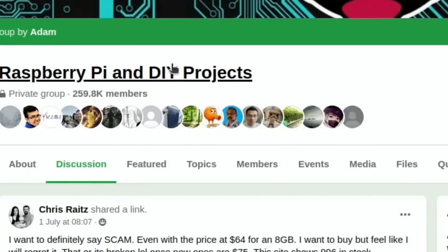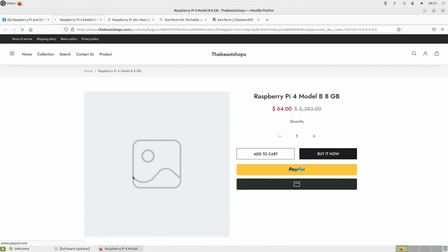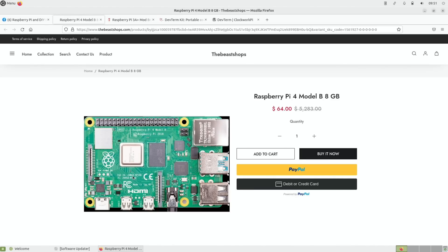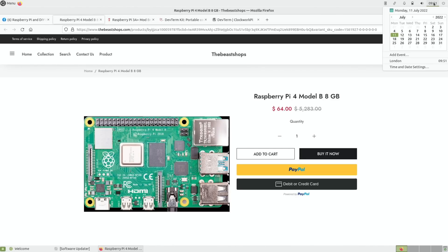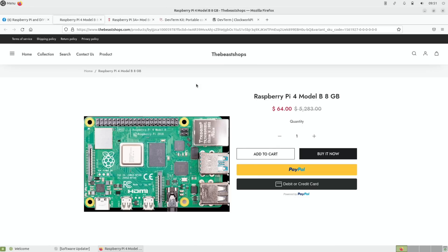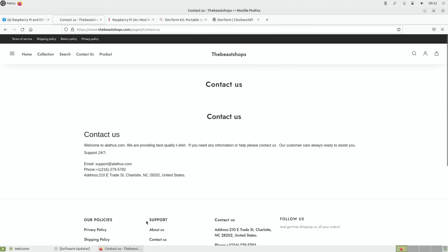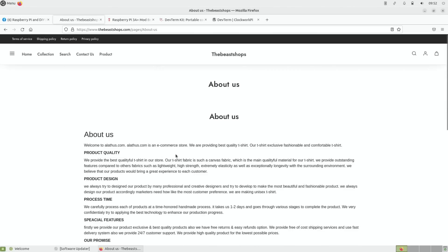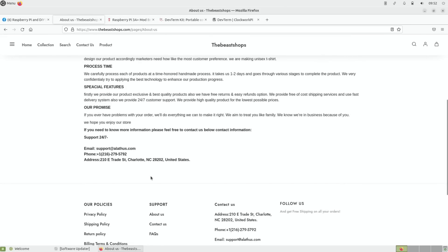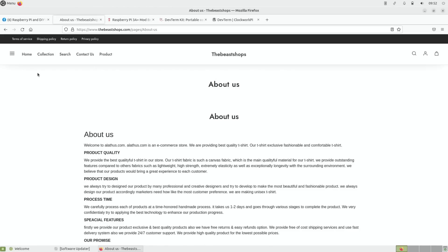So we click on it. It's still there, this was the 1st of July and today is the 11th. You pay with PayPal, debit or credit card, $64. If we click on the hamburger menu and Contact Us and then About Us - 'We are providing best quality t-shirt, our t-shirt exclusive fashionable and comfortable t-shirt.' So it looks like all this is from a template and hasn't been filled in. Buyer beware. I thought it would be worth showing it on Pi News. It's unlikely that a non-official shop would get good amounts of stock and still be in stock 10 days later.